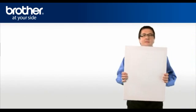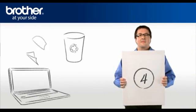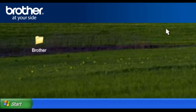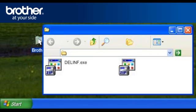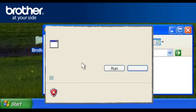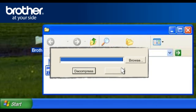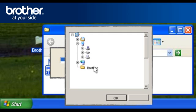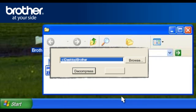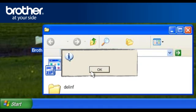Step 4. Complete the Uninstall using the Uninstall utility. Double-click on the Brother folder. Double-click on the file called delinf.exe. If you obtain the Open File Security window, click Run. Otherwise, continue. Click on Browse. Browse for the Brother folder and click OK. Click Decompress. Click OK.